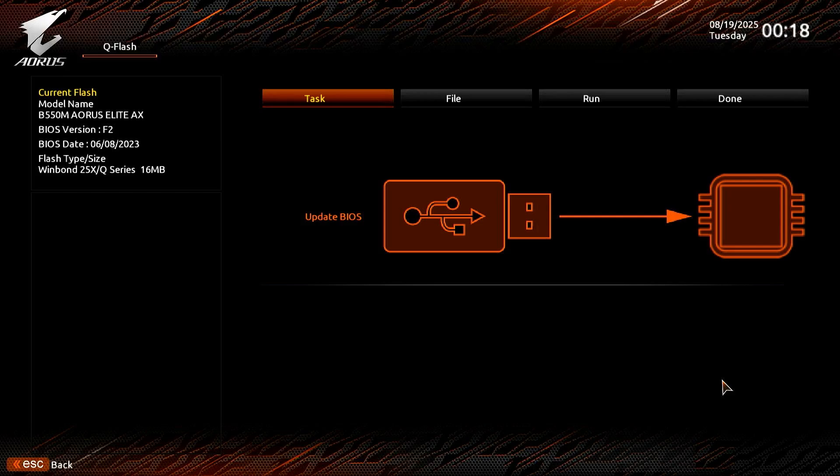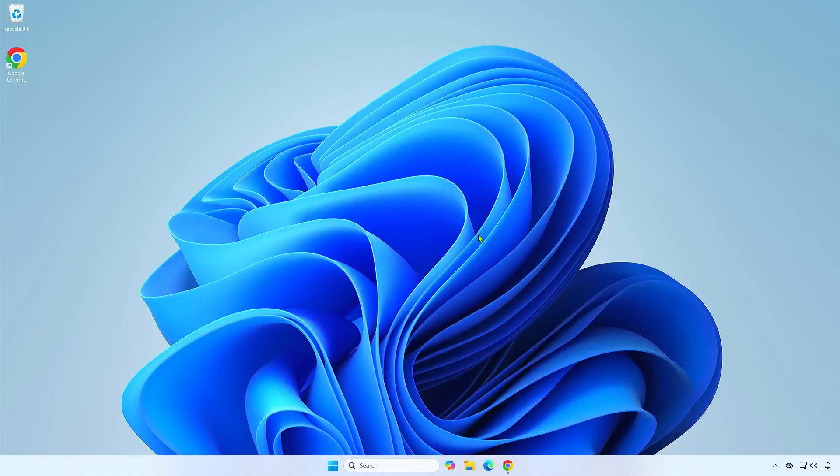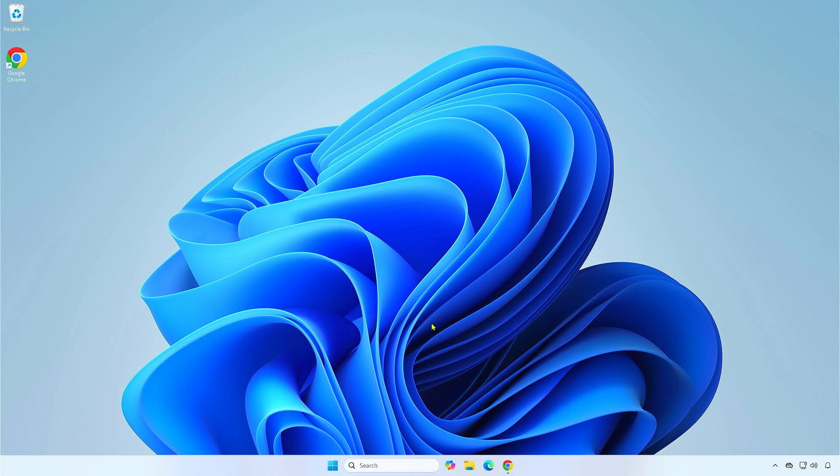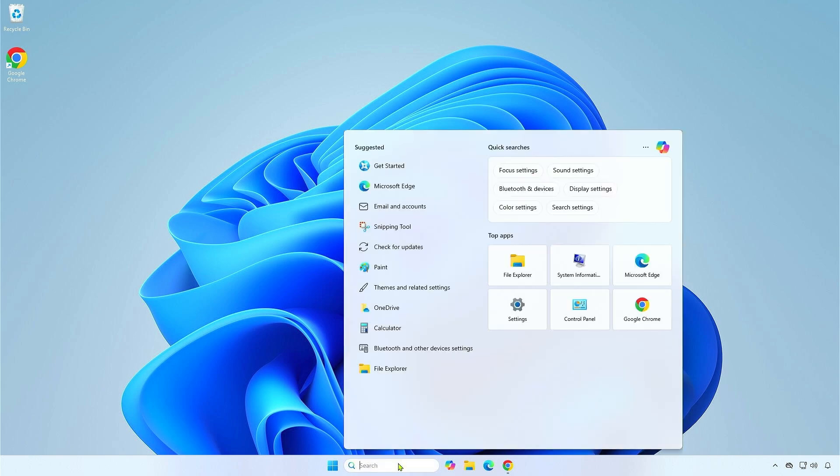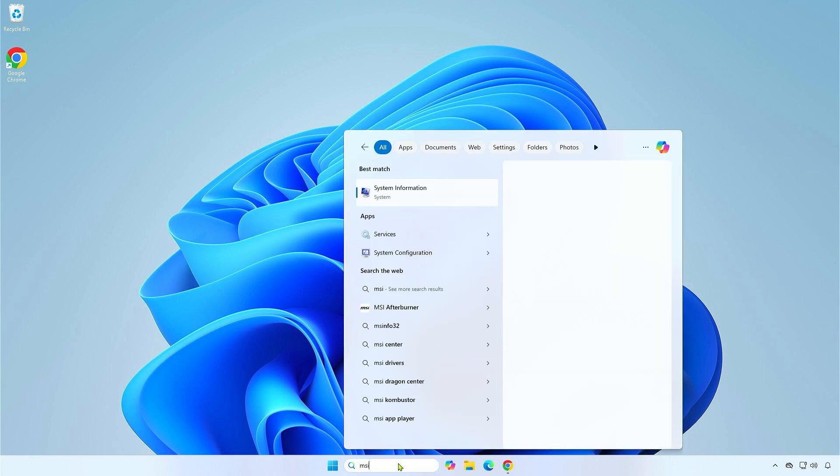In this video, how to update the BIOS with the Q-Flash utility on Gigabyte motherboards. The first method, we will use a USB drive. First, find the model of your motherboard using the System Information app.